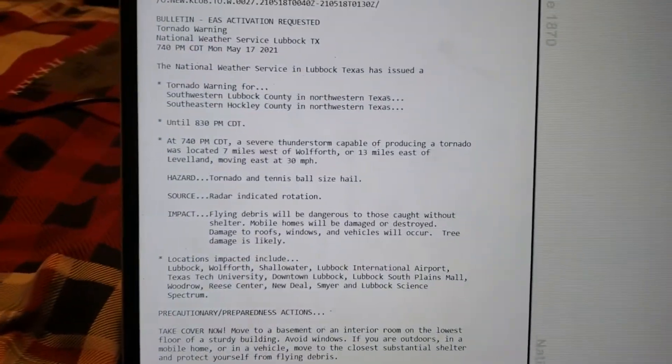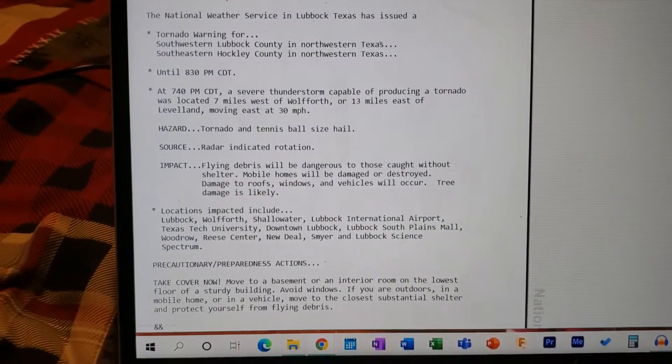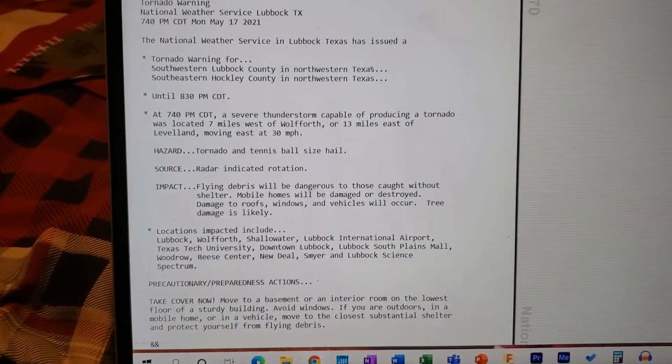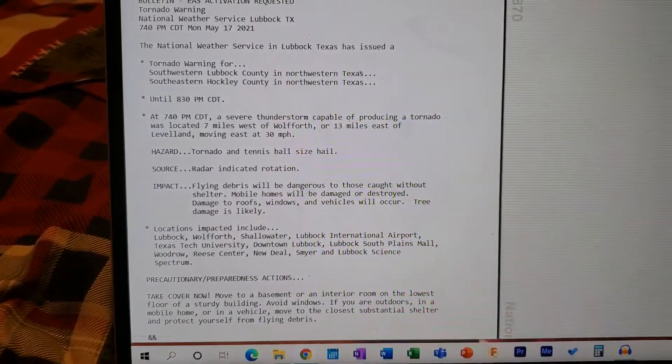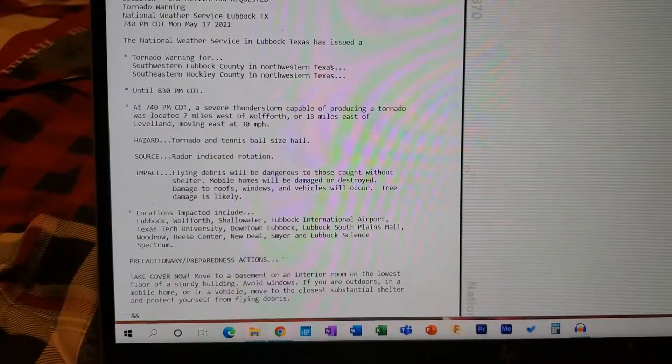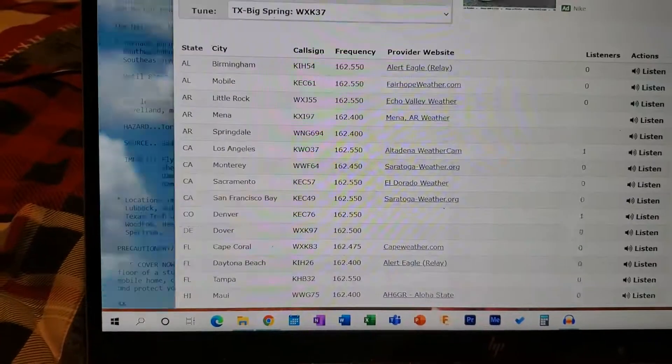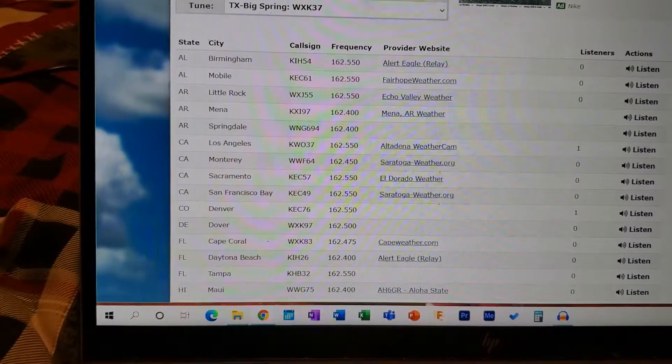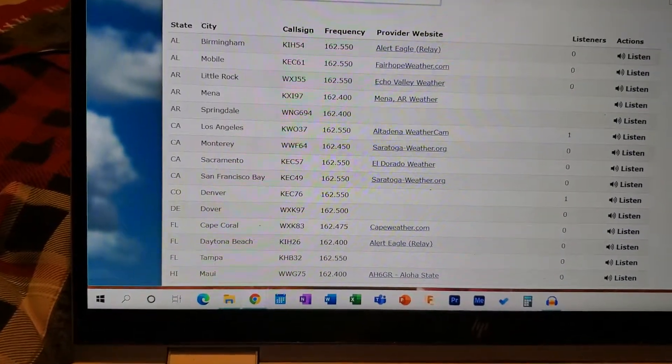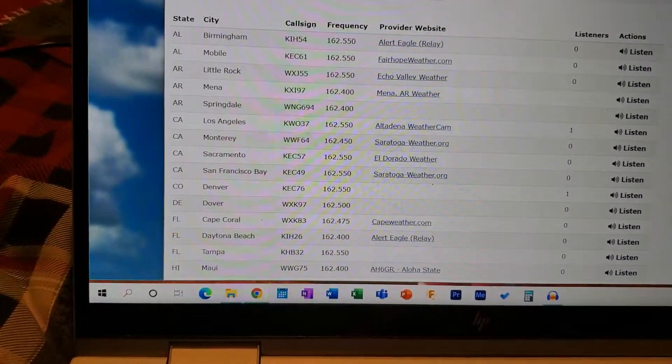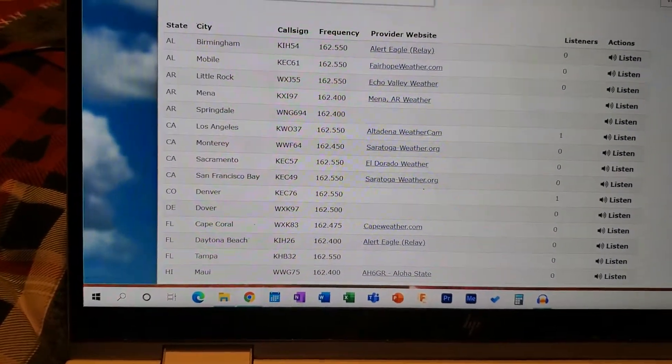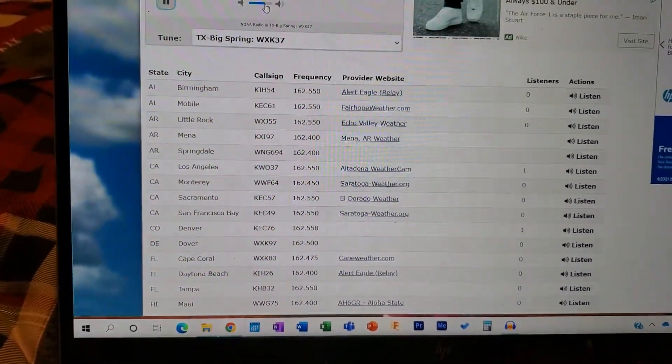That's this warning. So, Lubbock, Texas tornado warning. The wind was out at seven miles an hour, gusting.